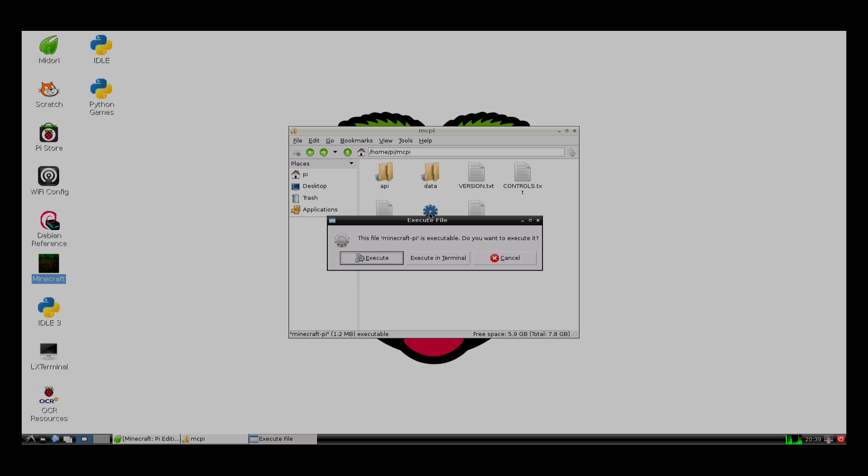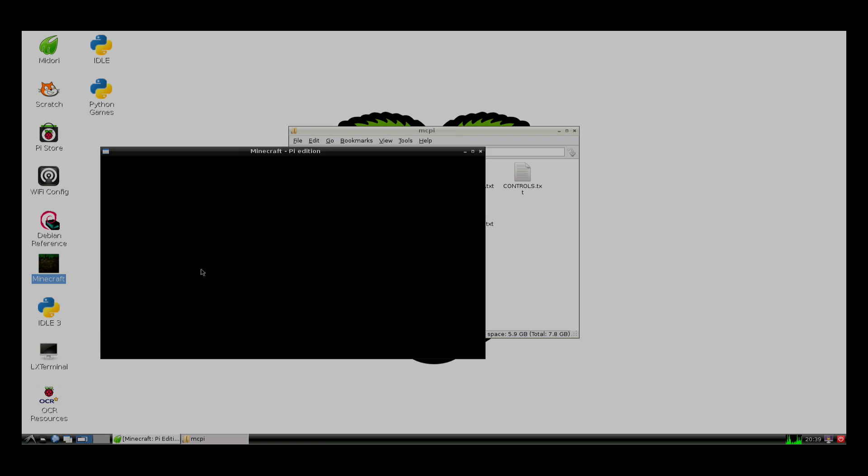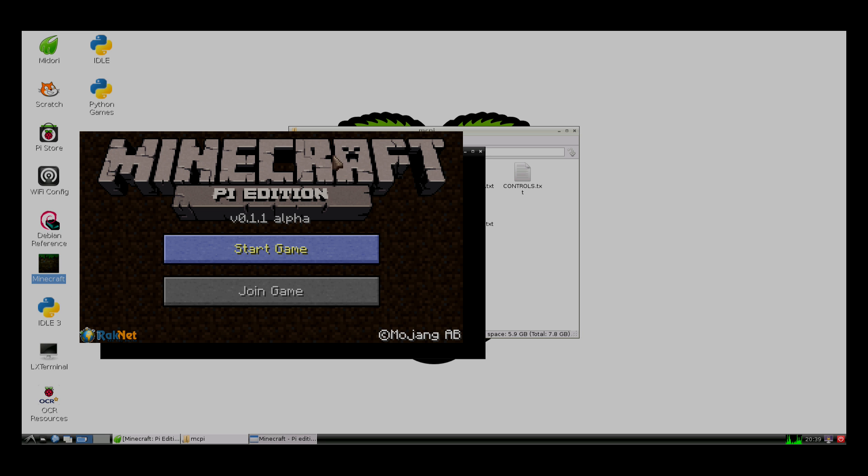Then, if you double click this, you can click execute. If you make a shortcut, you won't need to click that. And here you go. You have Minecraft.